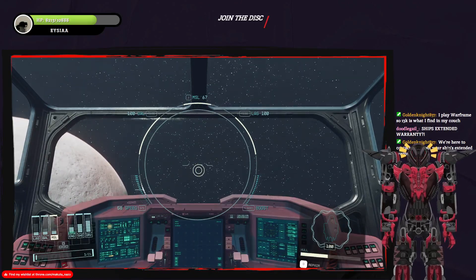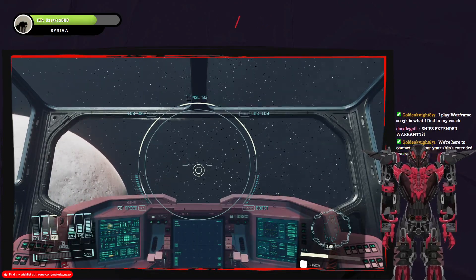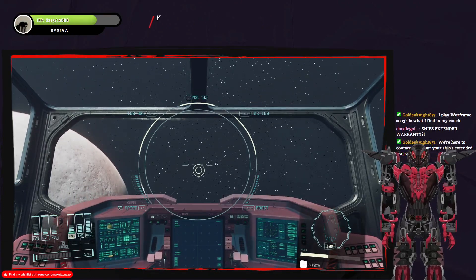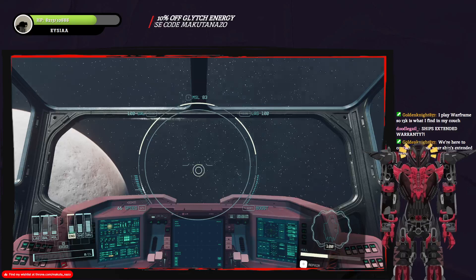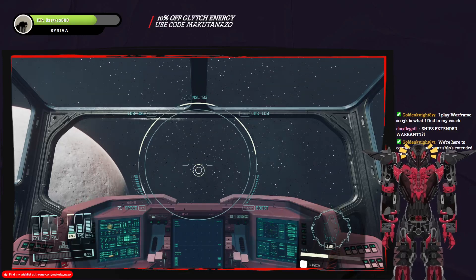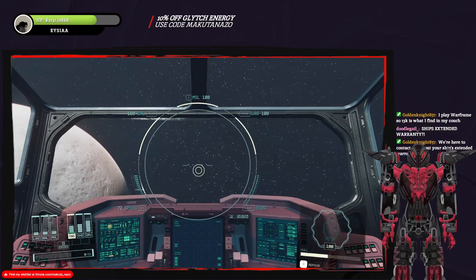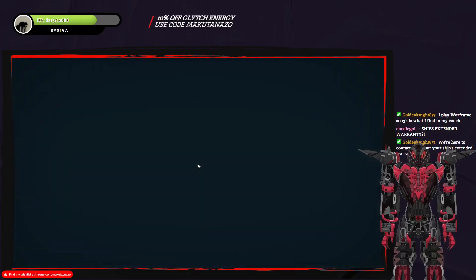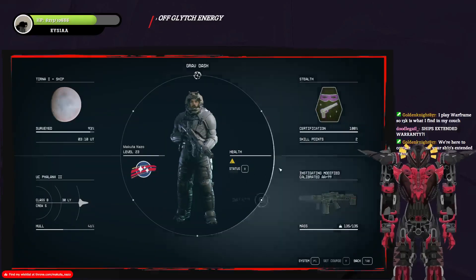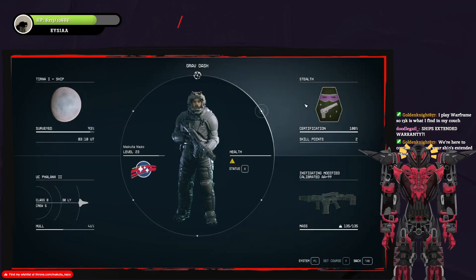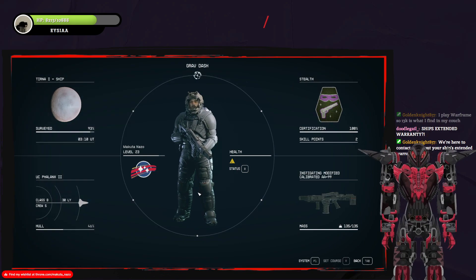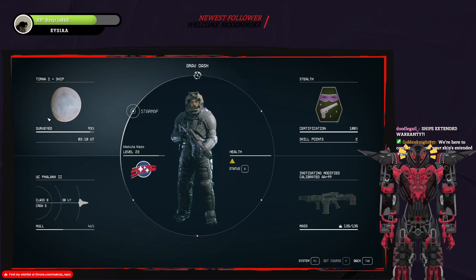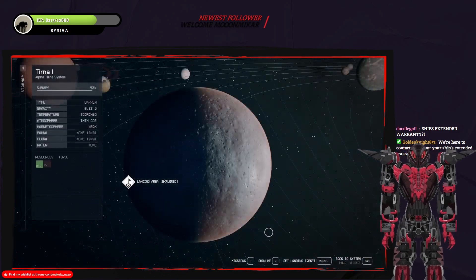Literally, my ship's extended warranty. Like, I literally just had to deal with that. Man, what even? What even? Let's check my star map.